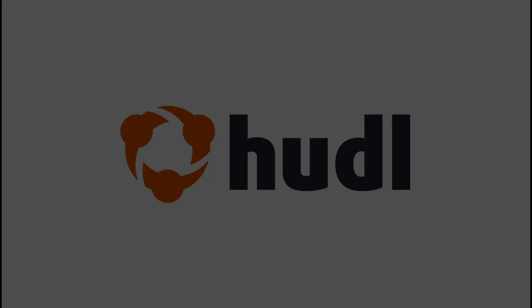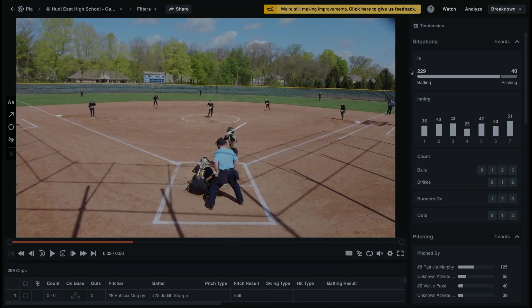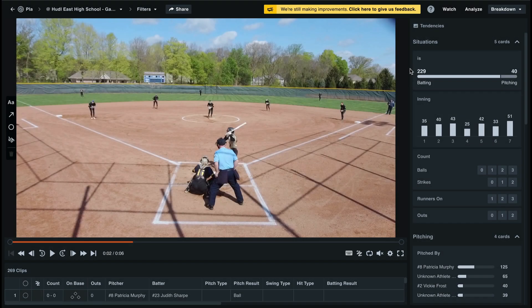Hey everyone, welcome back to Training with Huddle. Today we'll be going over the new spray charts for baseball and softball.